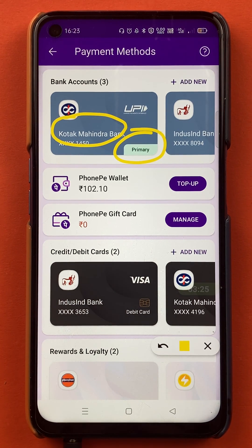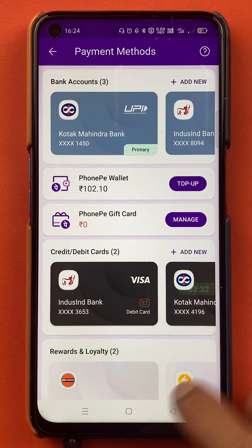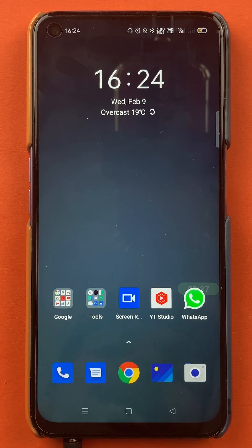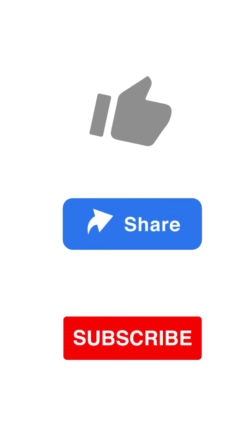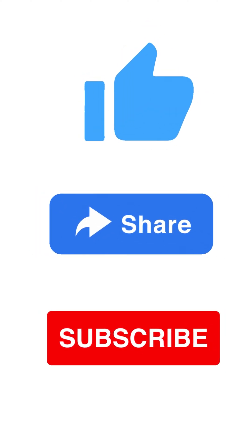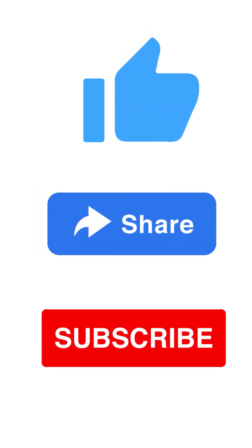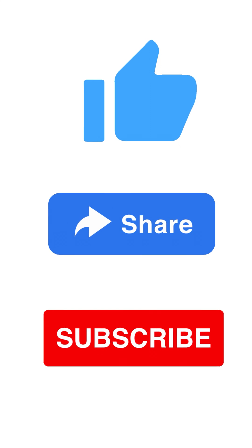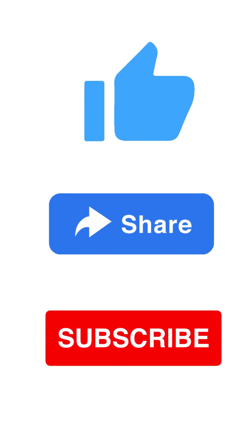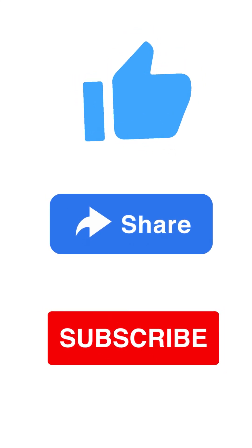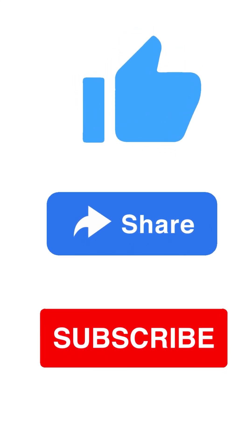These are the simple steps by which you can select a primary or default account in the PhonePe application. That's pretty much it for today's video. If you liked the video, hit that like button. If you find this video informative, share it with your friends and don't forget to subscribe to my channel. I'll see you all in the next one. Thank you.